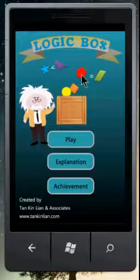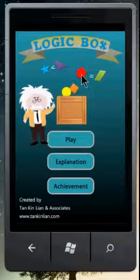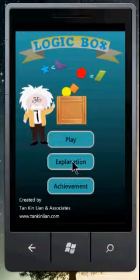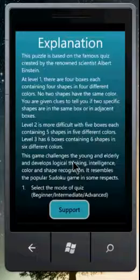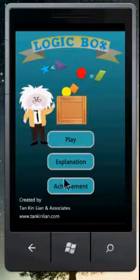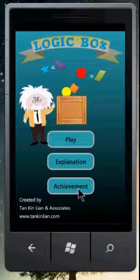I want to show you how to play this game called Logic Box. It is based on the quiz supposed to be created by Albert Einstein.